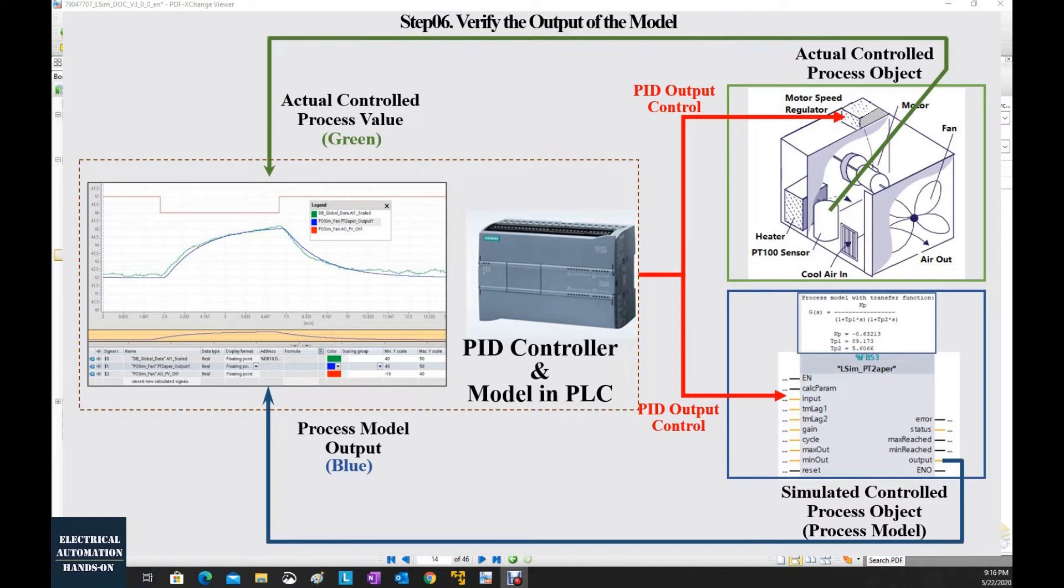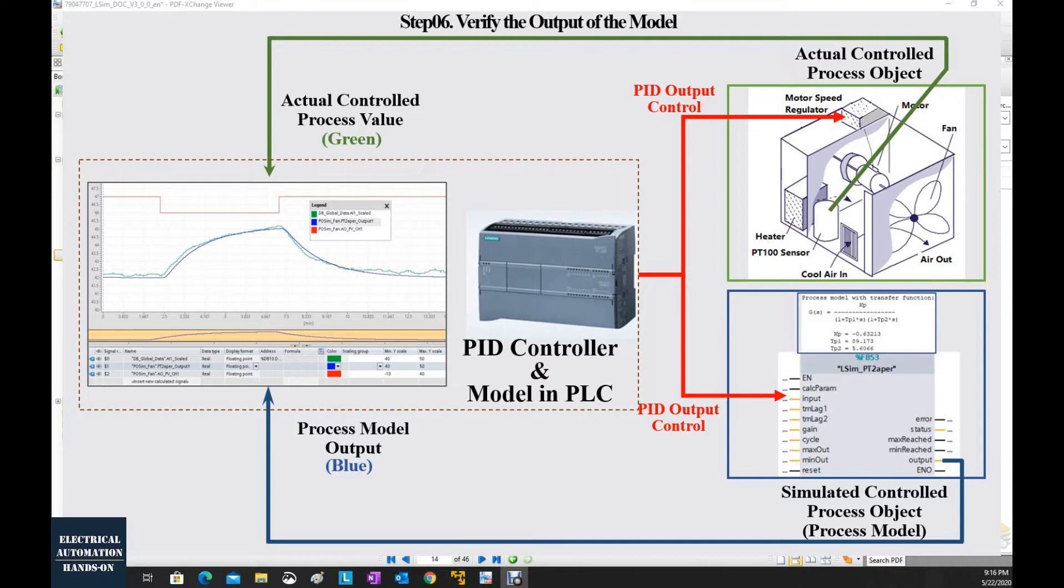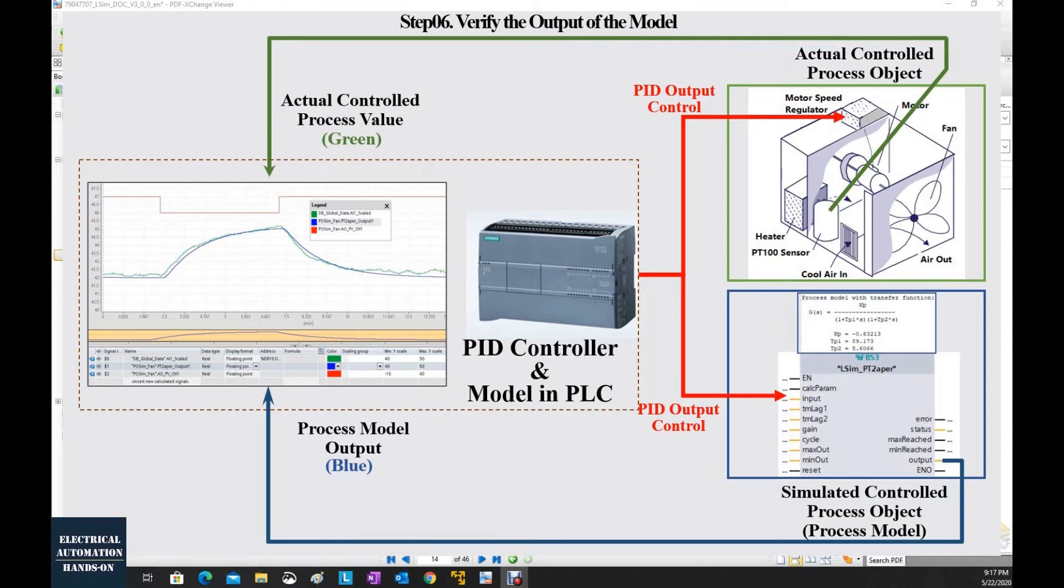Especially, we need to see the trend change. Basically, we want when the process value is going high or going low, the trend between the process value and the model output, the trend change should be the same or match. If this process model meets our requirements and the performance of the model output matches our process value, we can trust this model.